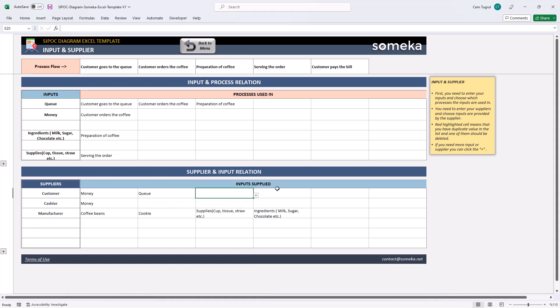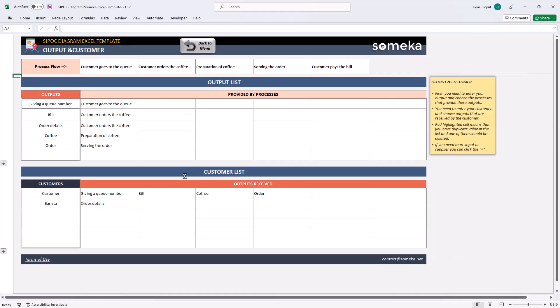Now we can continue with output and customer section. This section is similar to the previous section and there are two parts of this, the output list and the customer list. First, write down the outputs, then choose the process provided by each output.